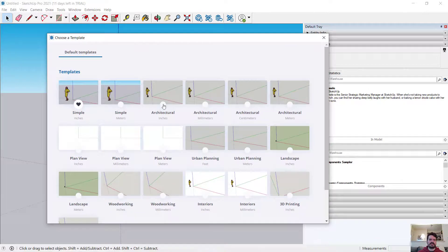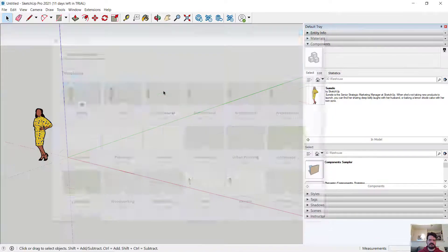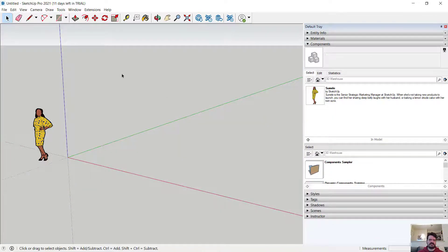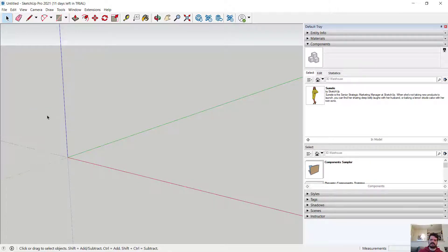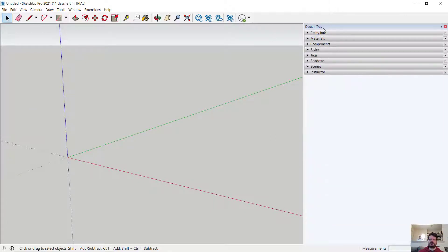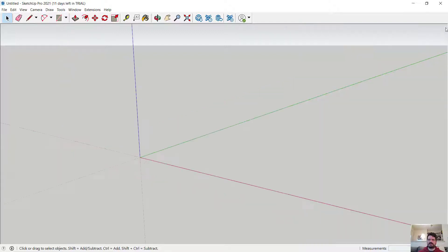I'm going to open a template — the architectural inches template in SketchUp — and I'm going to select the scale figure and delete it. I'm going to close down my trays, which are like pallets for SketchUp, and close them entirely for this video.